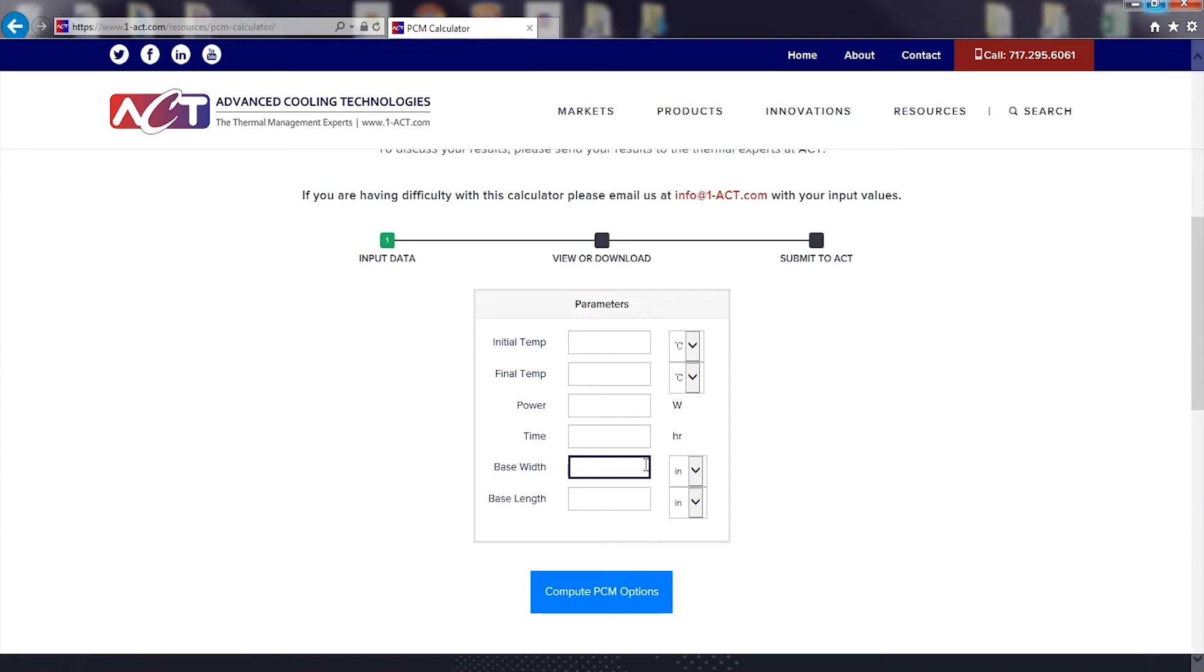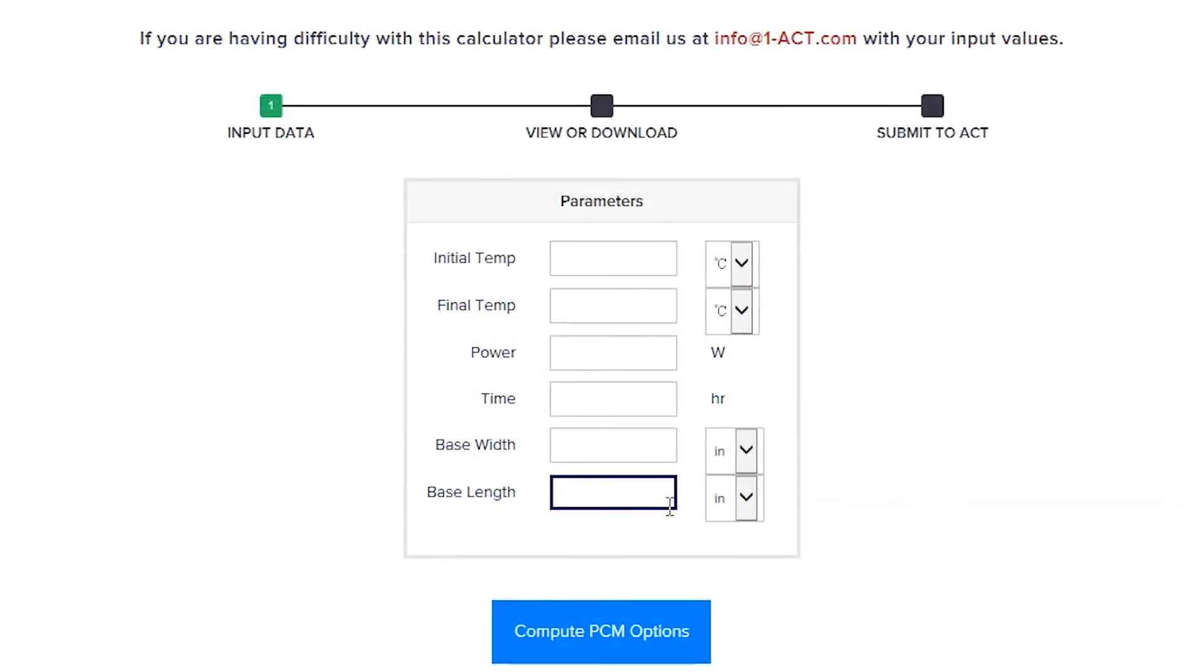And finally, the user will input some PCM heat sink base dimensions. Go ahead and input the values that are appropriate to your application.